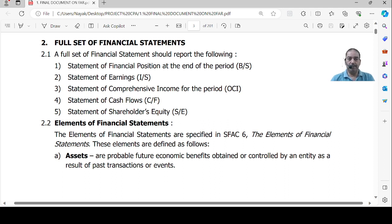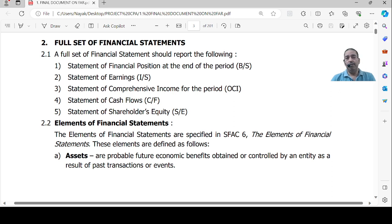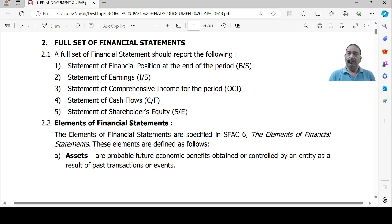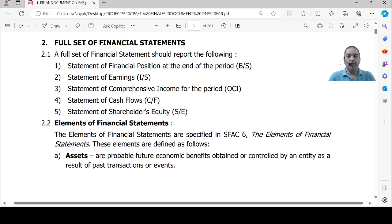Then we have the Statement of Cash Flows, where total cash flows are divided into different categories — operating, investing, and financing activities — to show how much cash has come into and gone out of the business. Finally, there is the Statement of Shareholders' Equity, which shows the amount of share capital raised, additional paid-in capital (any share premium collected above the par value of shares), retained earnings, and revaluation surplus — all balances shown together in the statement of shareholders' equity.